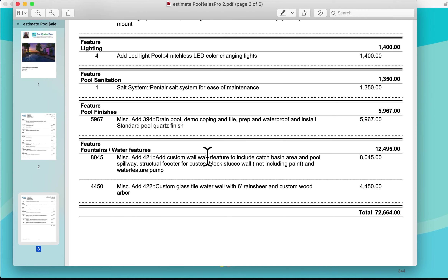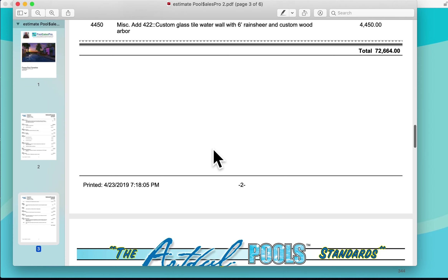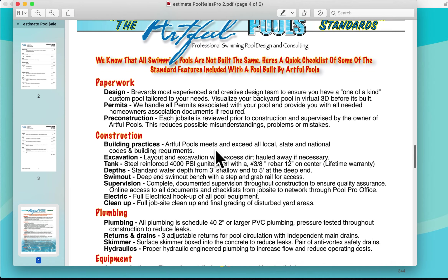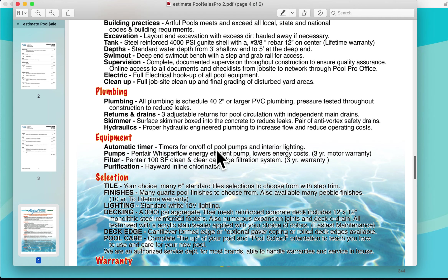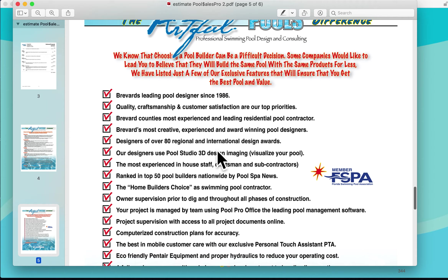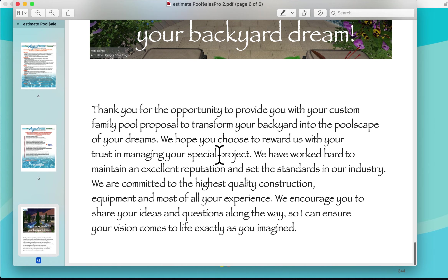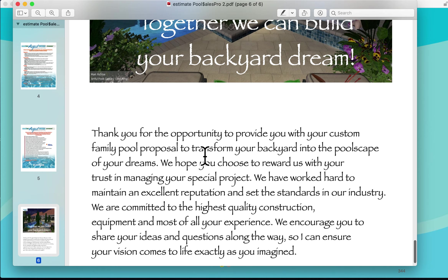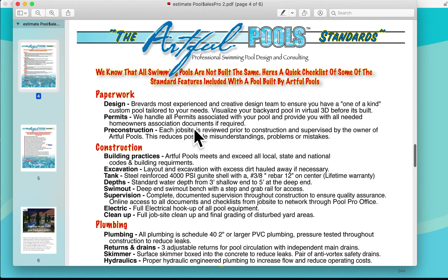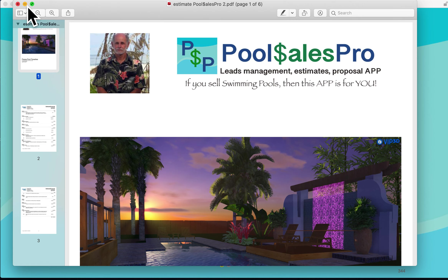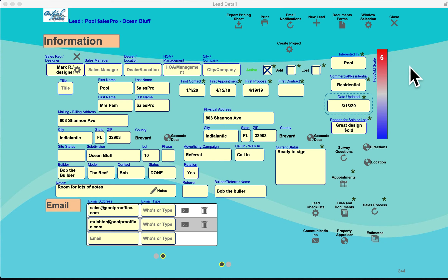You also have the ability to move this into a contract and add a custom back cover page — for example, a three-page PDF discussing pool standards, what makes you different from competitors, and a thank-you note. This was all built in PoolProOffice in less than 10 minutes and can be printed or emailed to the client, simplifying the sales process of giving an estimate.